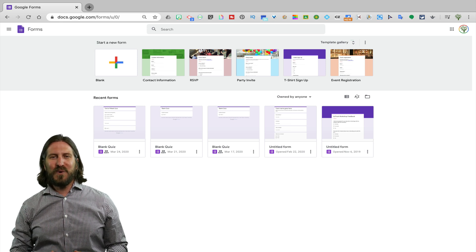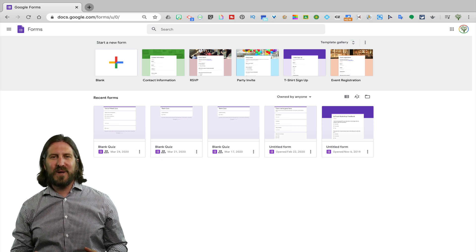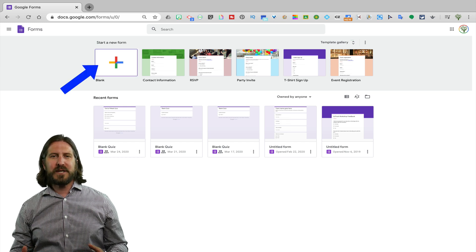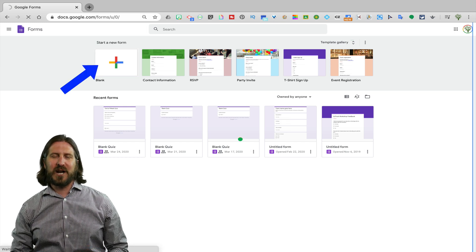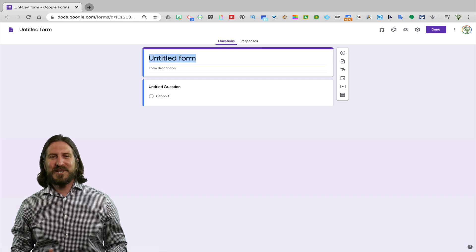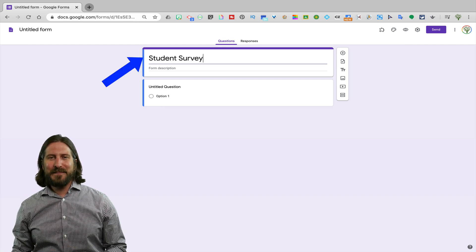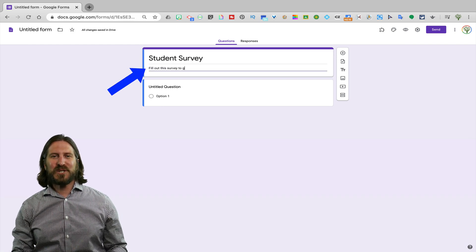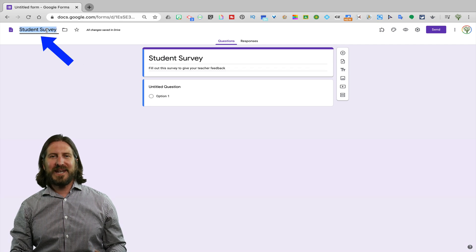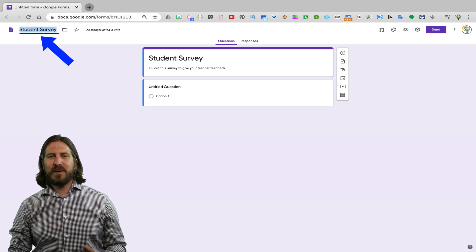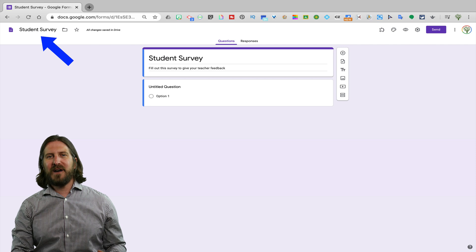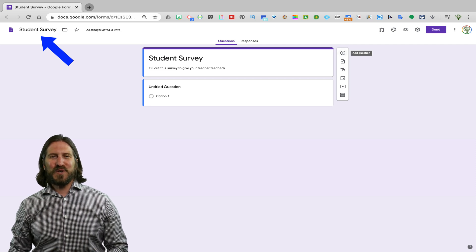On the Google Forms homepage, you'll notice that there are lots of different templates that you can work from, or you can just go ahead and start with a blank document. The first thing you'll want to do is give your survey a name and then write a short description. If you click on the name of the document at the top, it will automatically convert the name of the document to the name you gave your survey.